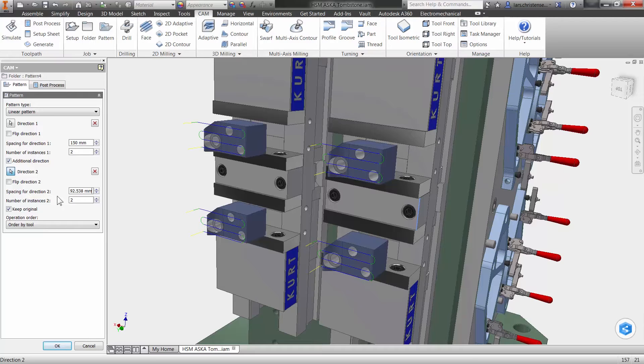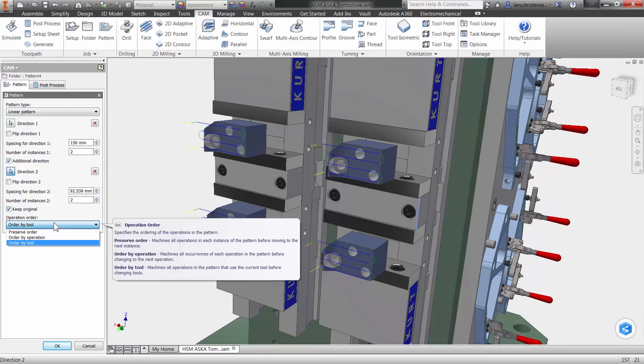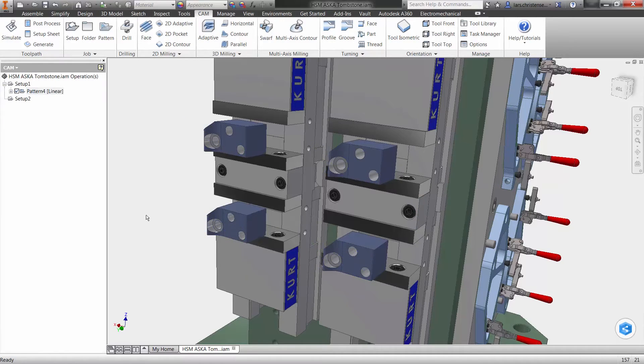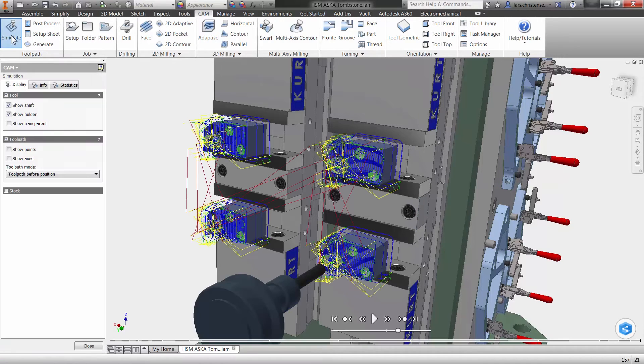Also notice how you can change operation orders for your tools. That's it, from one to four parts programmed in less than a couple of minutes.